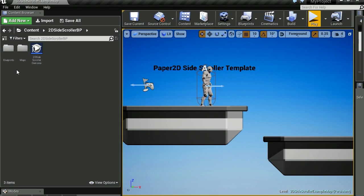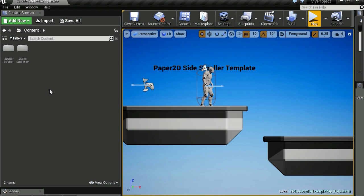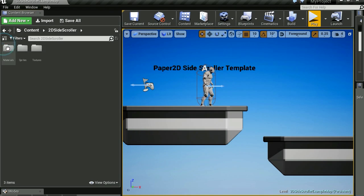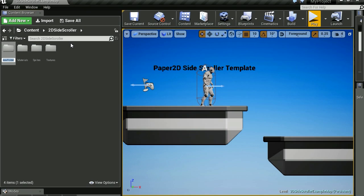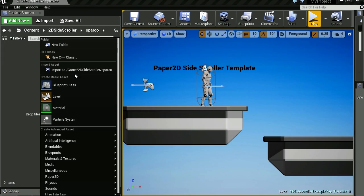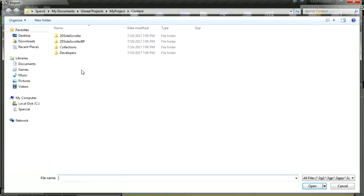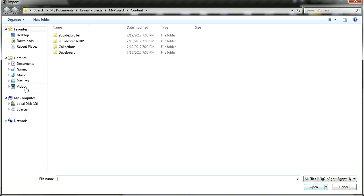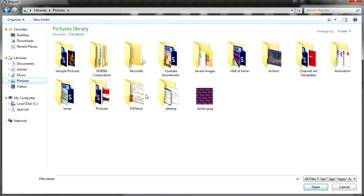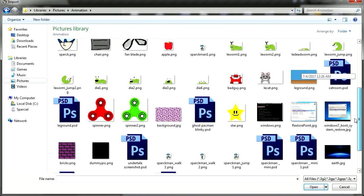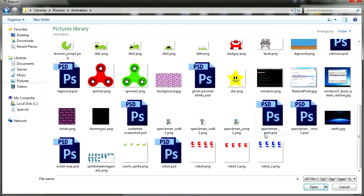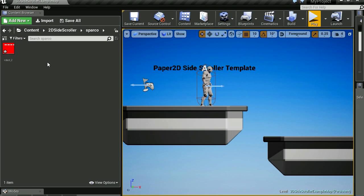And yeah, let's go to content, 2D side scroller, and let's make a new folder. Wow, I cannot see my keyboard. There you go. Let's import the sprite. I'm going to go to pictures, animation. And let's go to where is my animation. That is the animation.